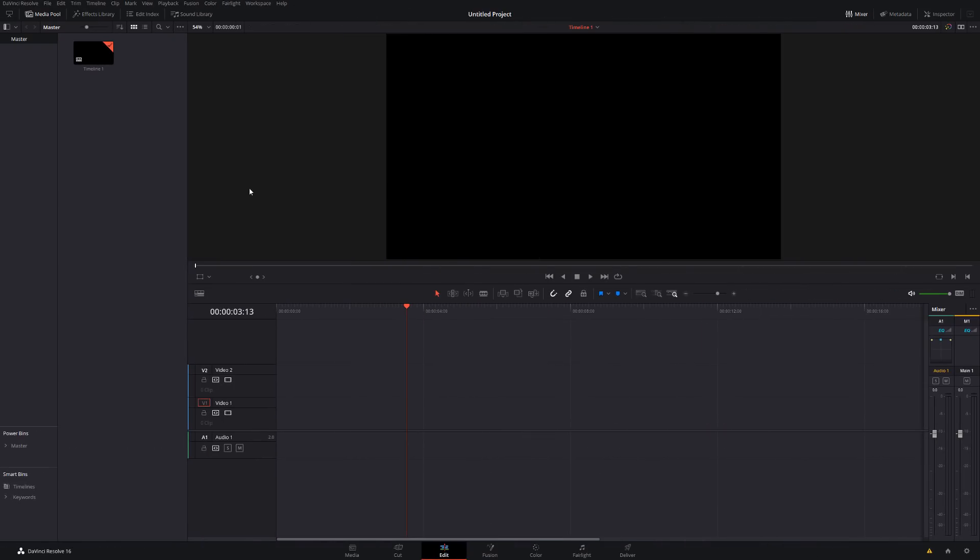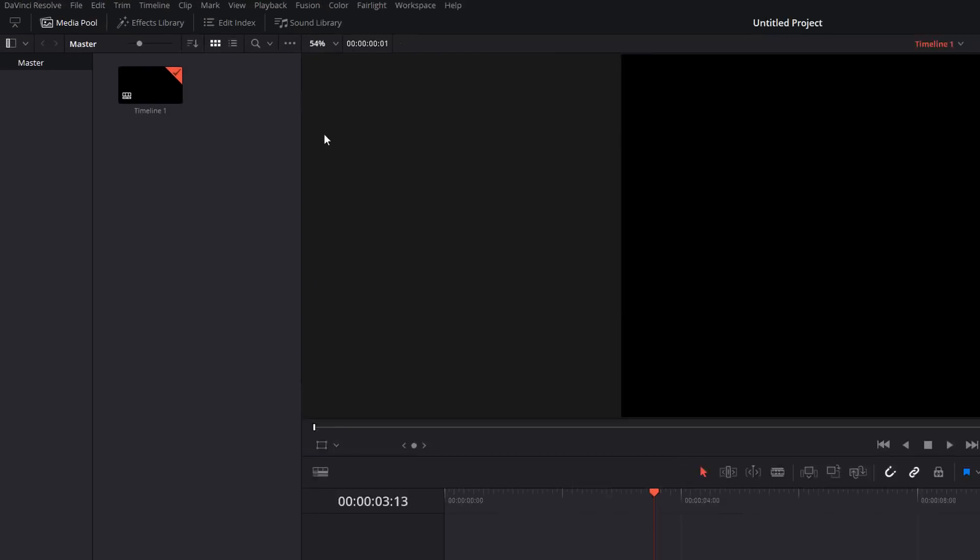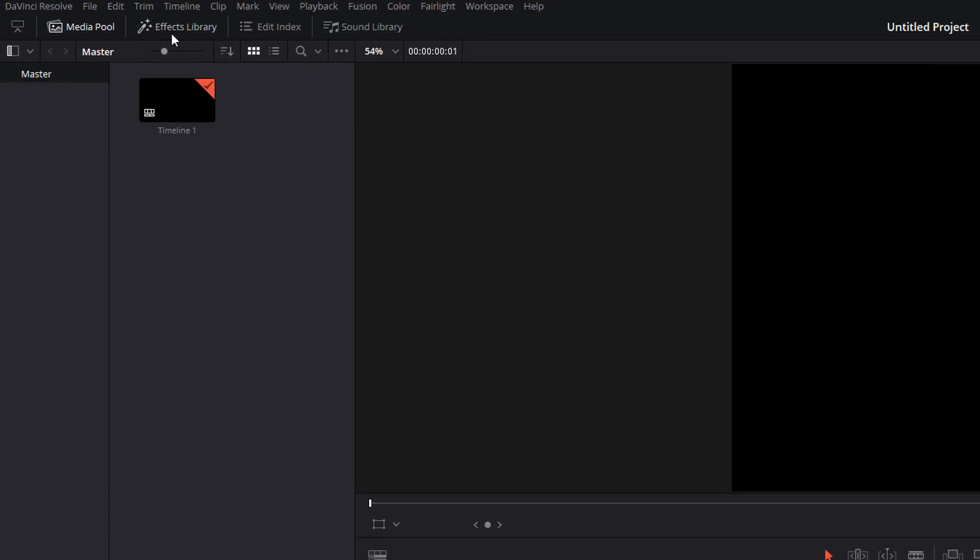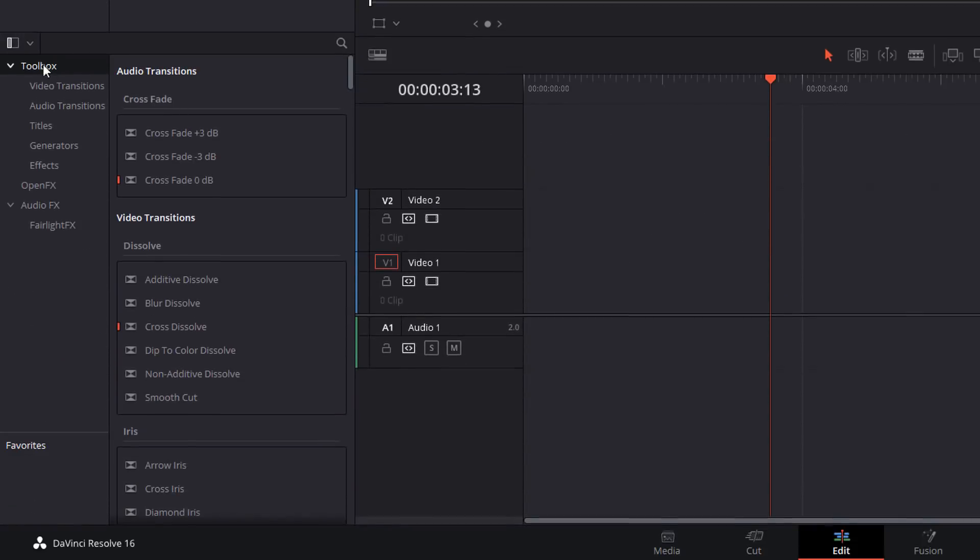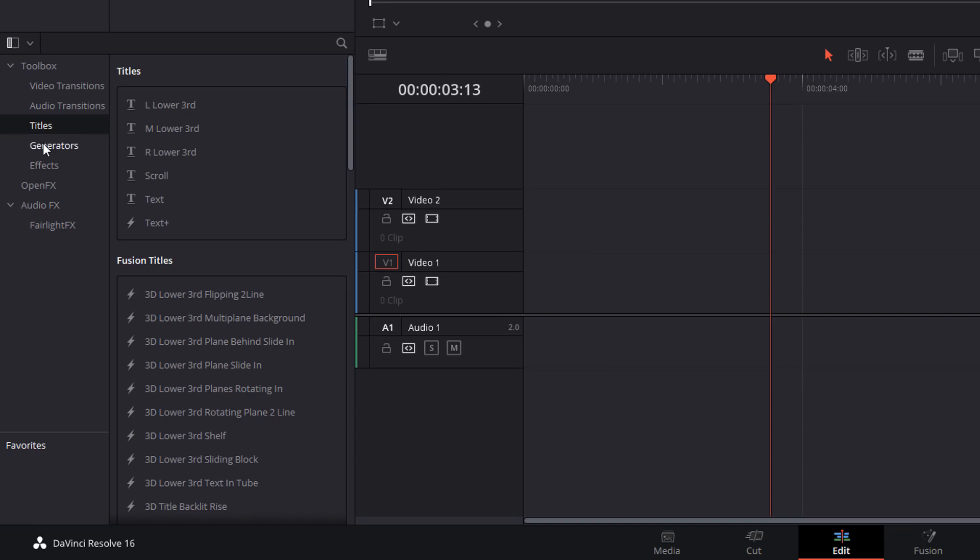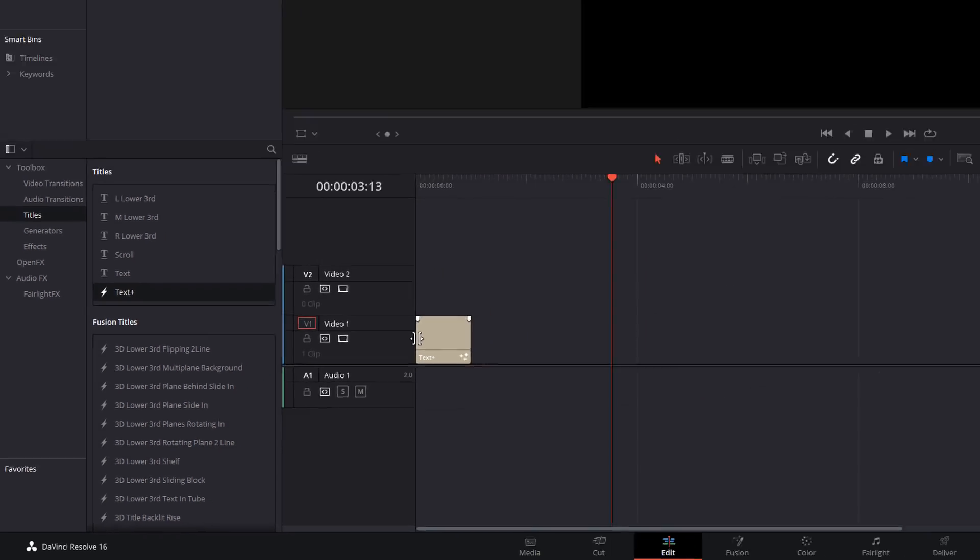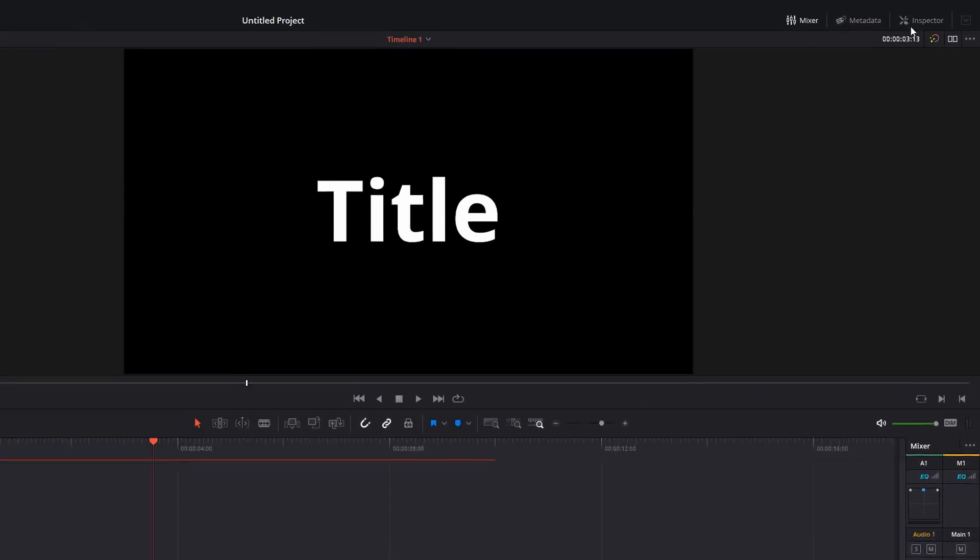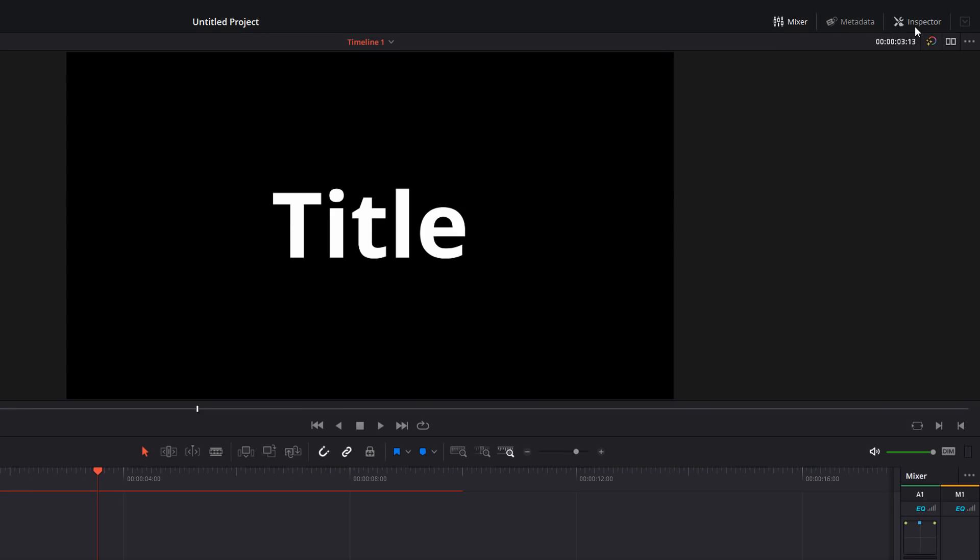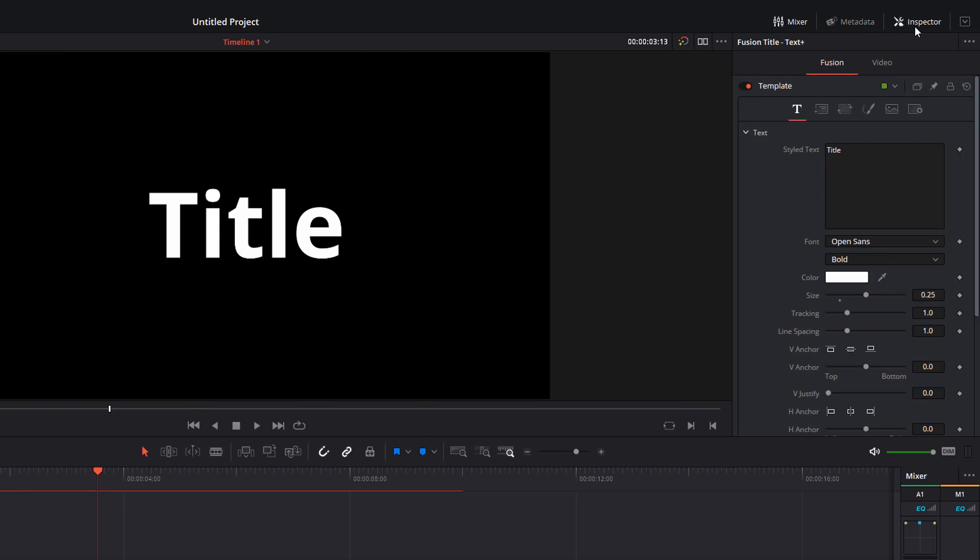So here we are in DaVinci Resolve. We're on the edit tab. First thing we're going to do, open up the effects library, toolbox, titles, and then you want the text plus, not the regular text, text plus with a little lightning bolt next to it. We're going to drag that, add it onto our timeline. Give it a click, head up into the top right hand corner and open up the inspector.